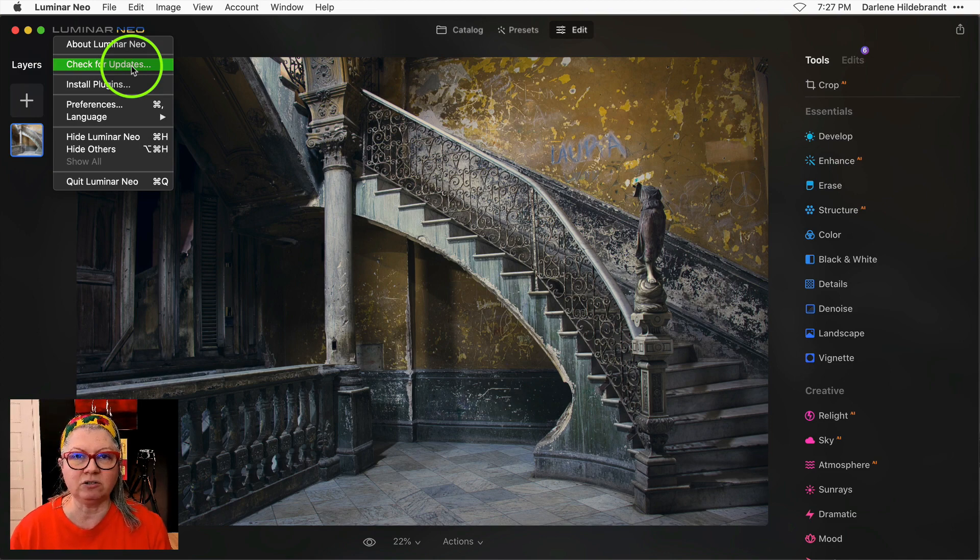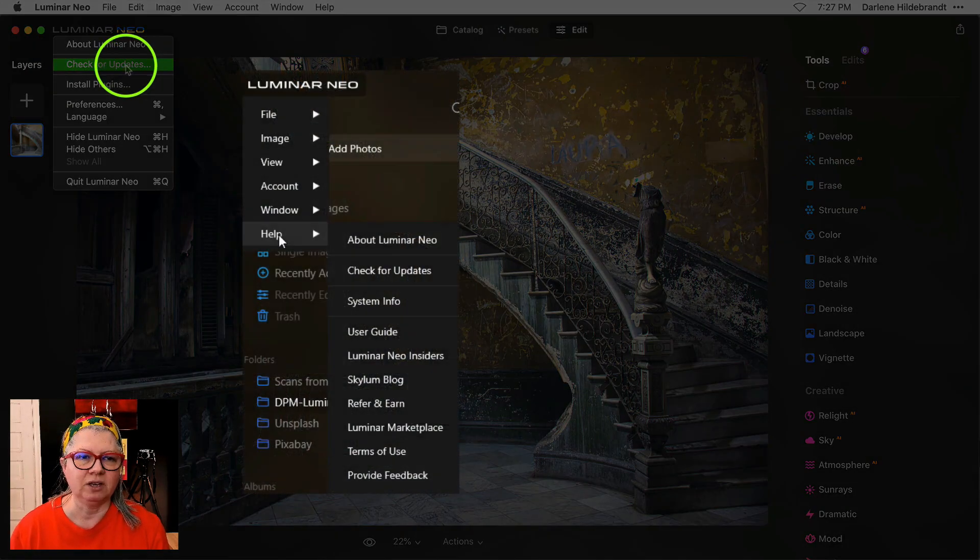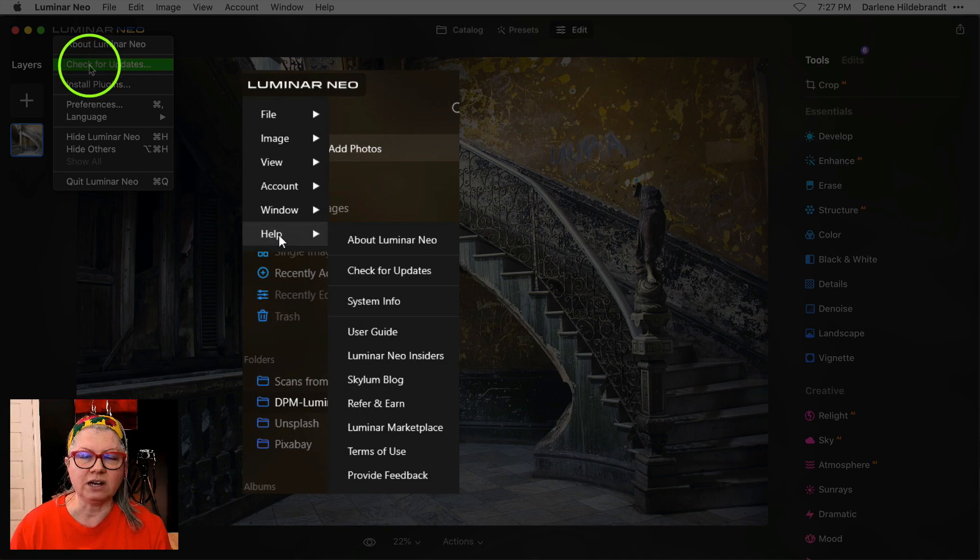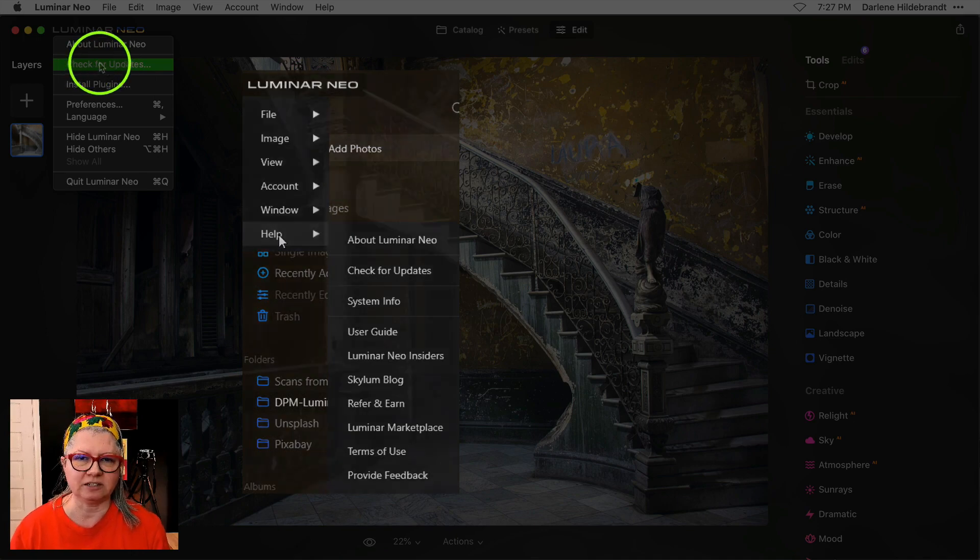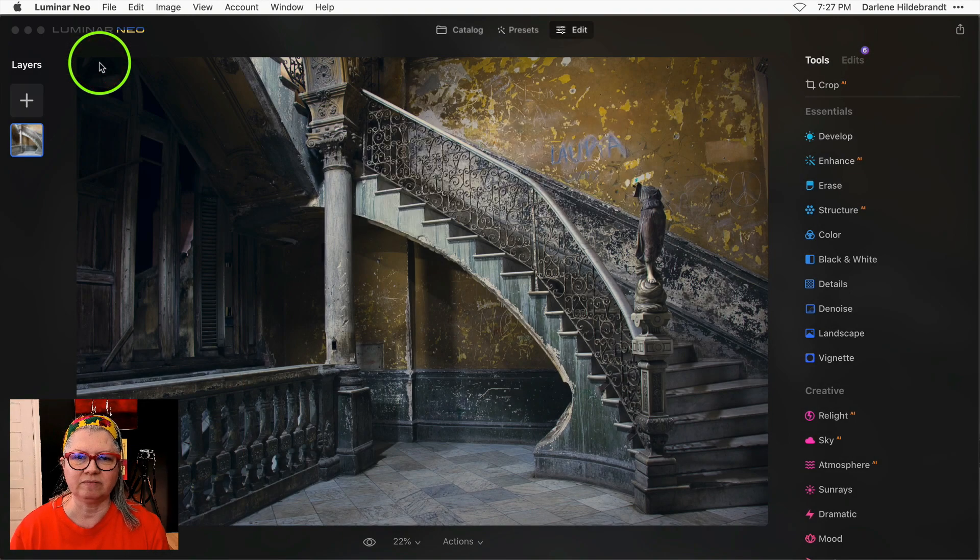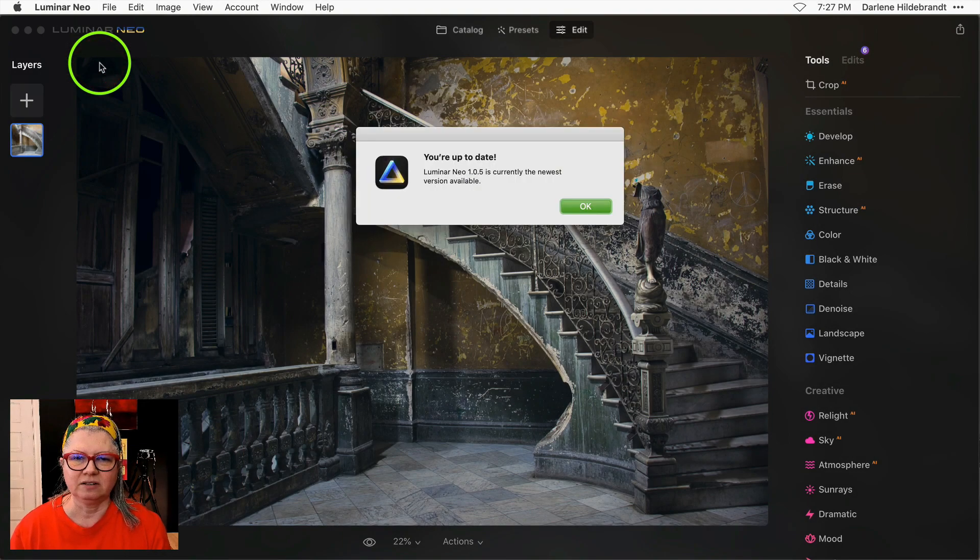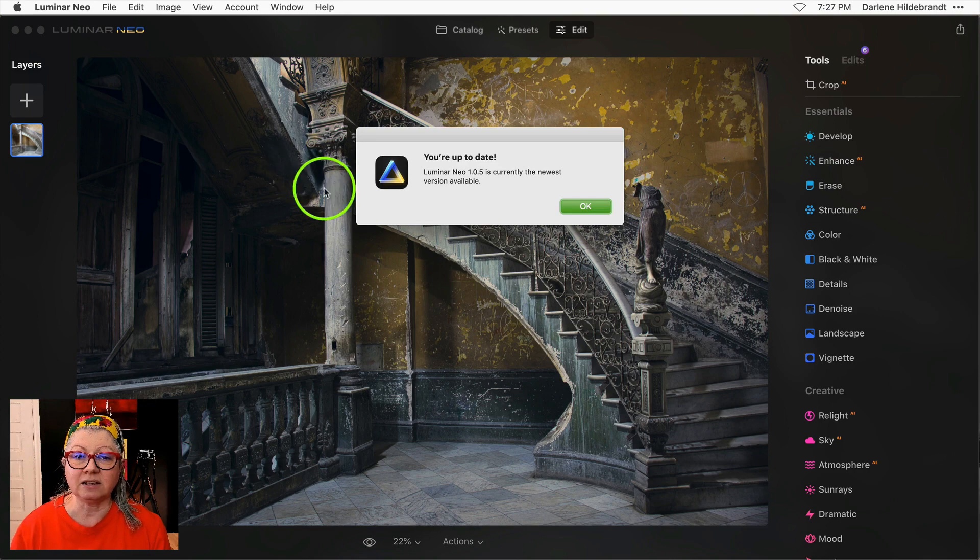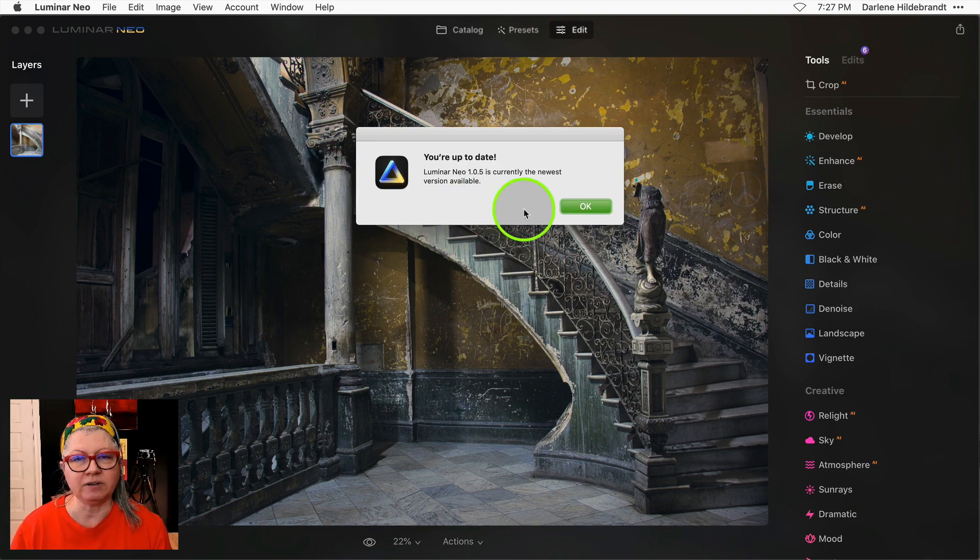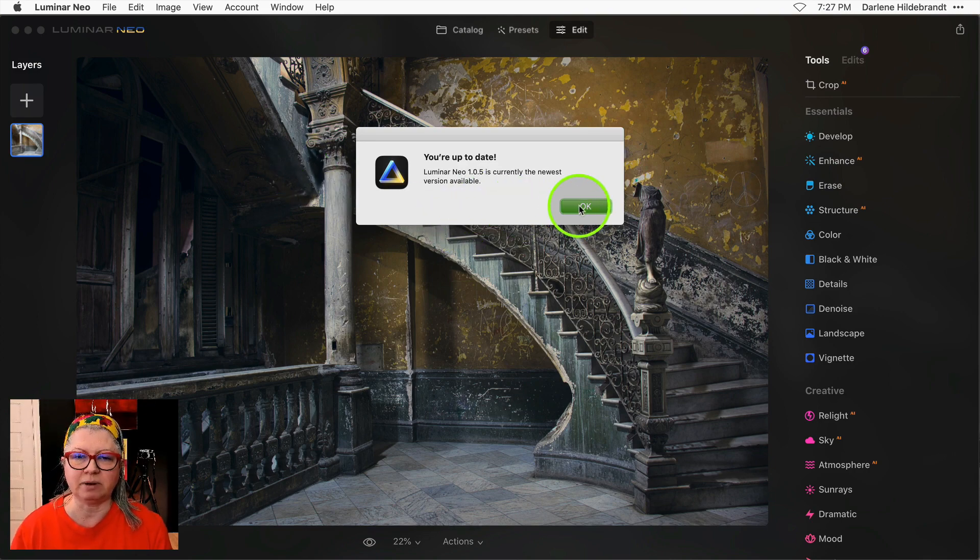If you're on Windows you just have an extra step. Click on the logo, then help, and then check for updates. You can see that I've already done this update, but if you haven't done it yet, just press the button and follow the directions.